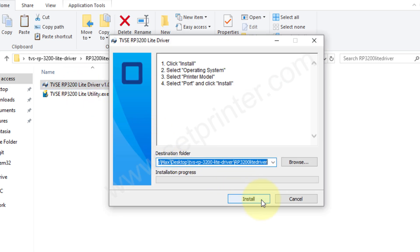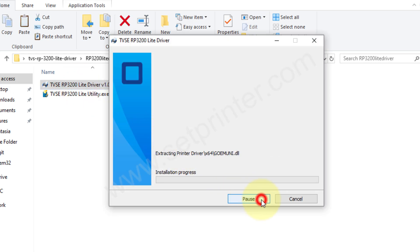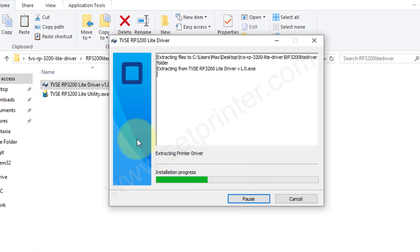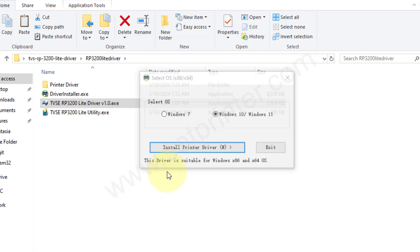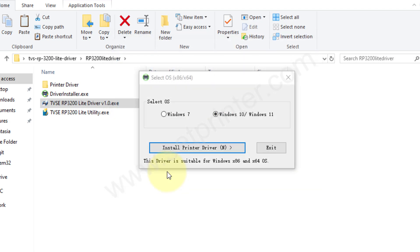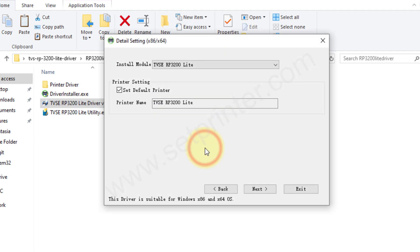You need to just click on install, and choose the operating system version and click on install printer driver. And click on next.